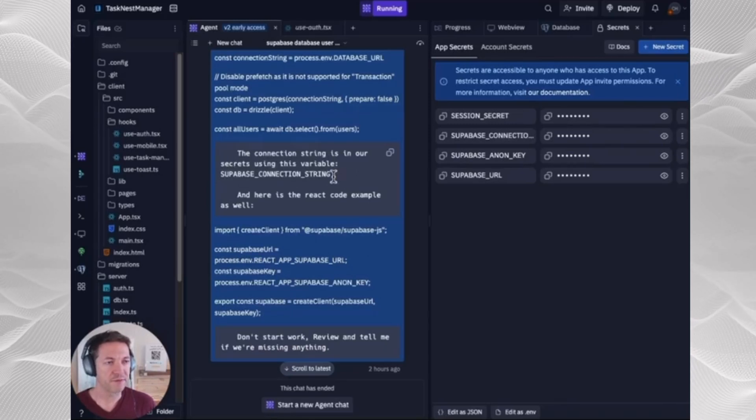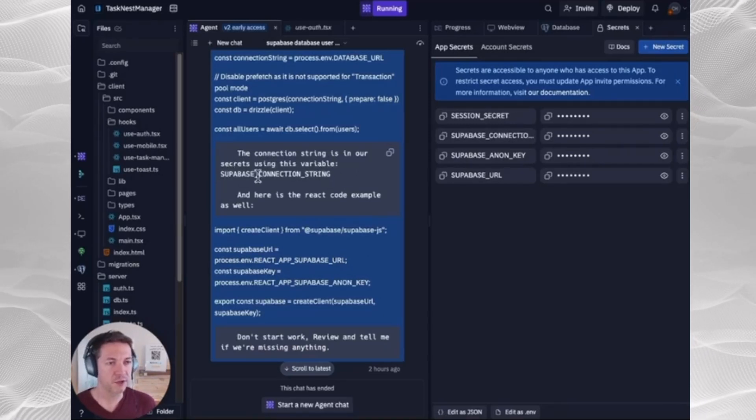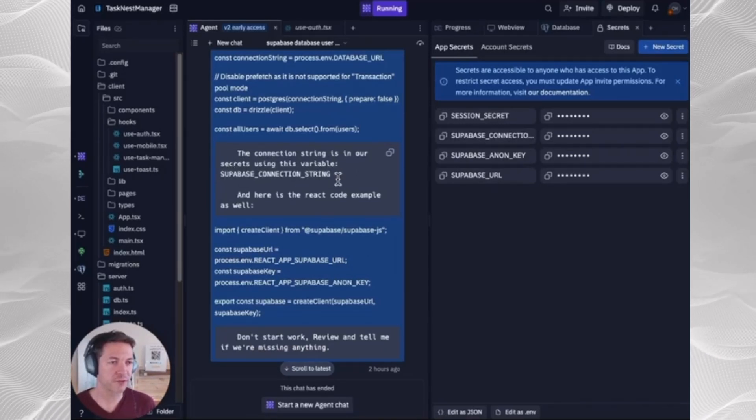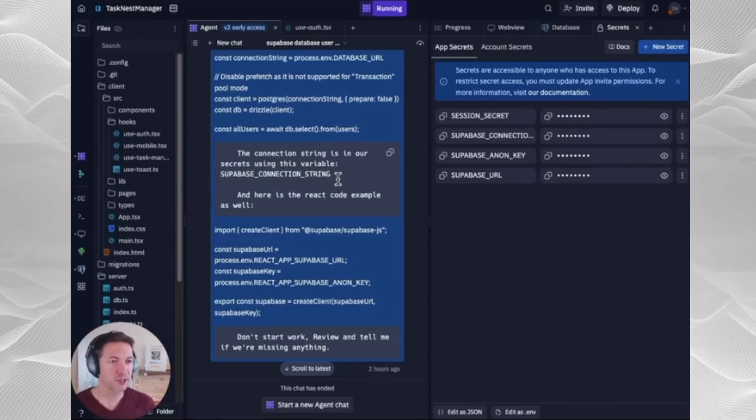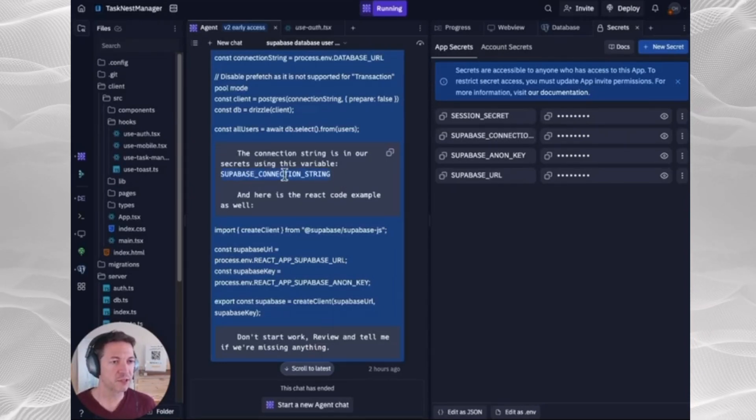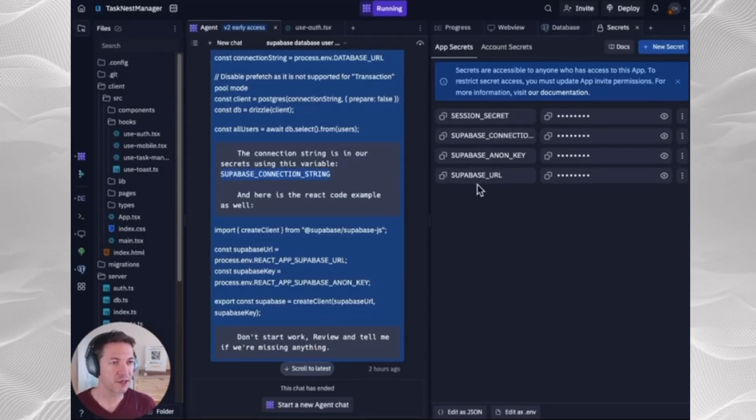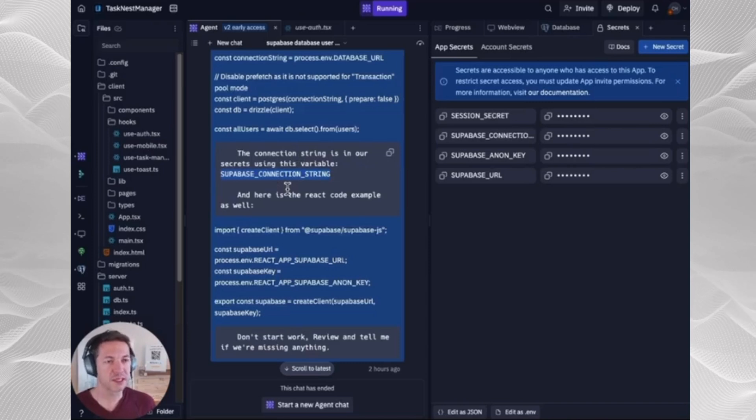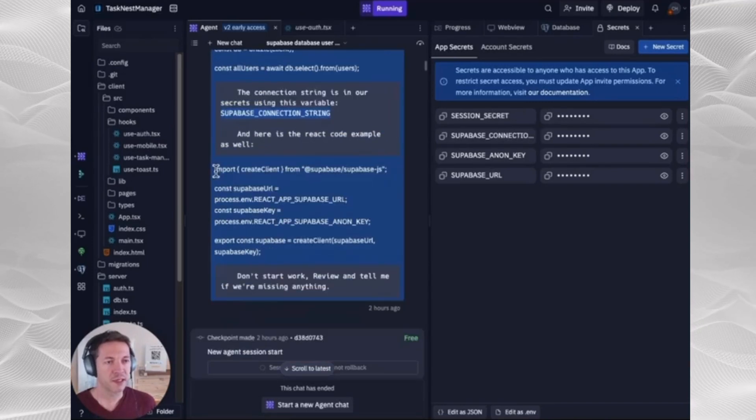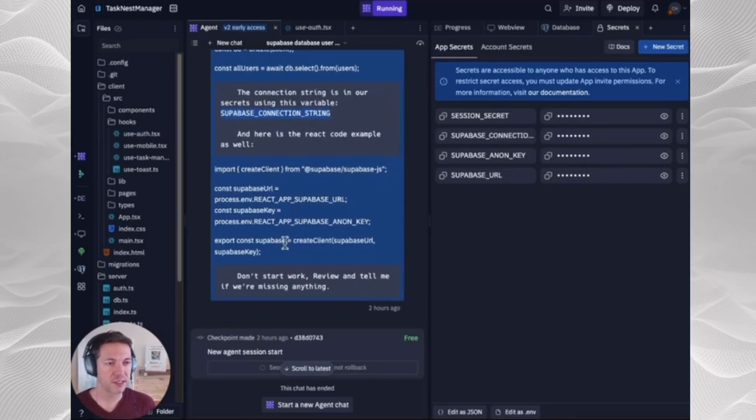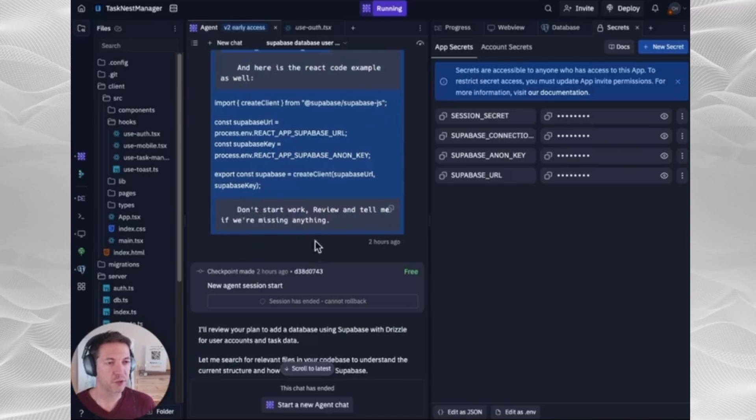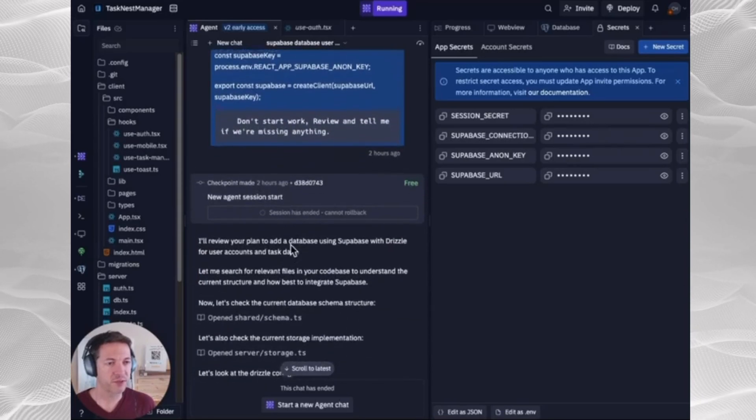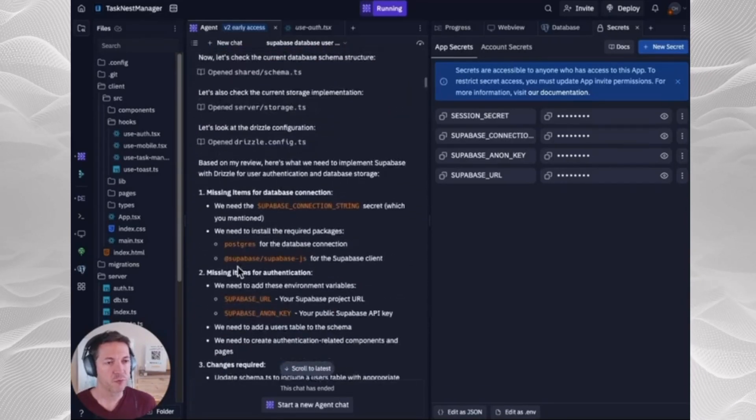And in this, I failed to give it the Anon key and URL. So it asked for those later, which is fine. You could just include those variables. And you see, we're giving it the variable. We're not giving it the key itself. And then you paste in that React code example, and then just tell it to don't start work, review, and tell me if we're missing anything. And it'll go through it.